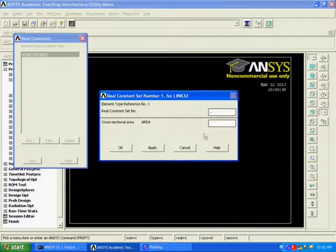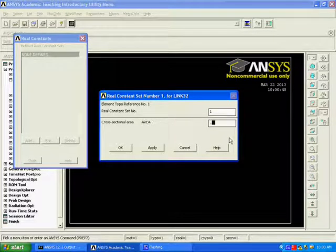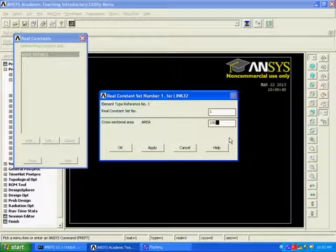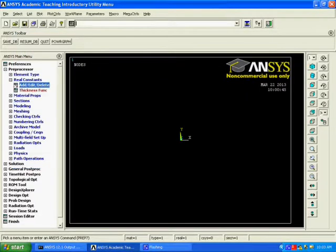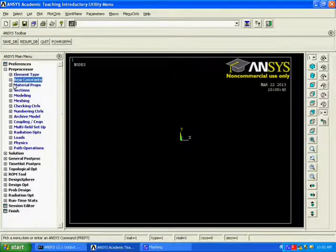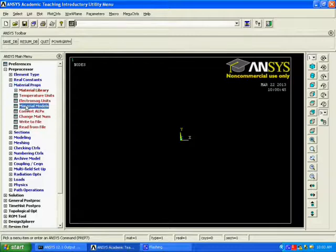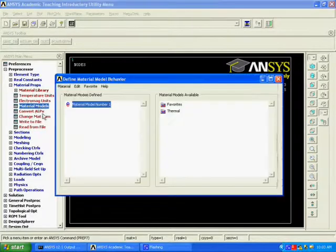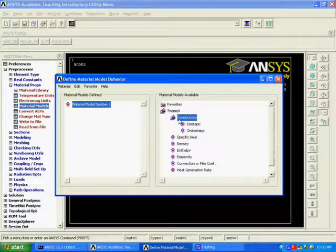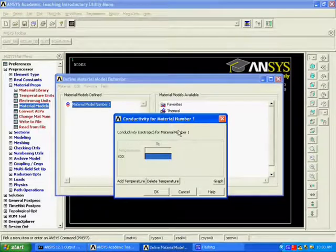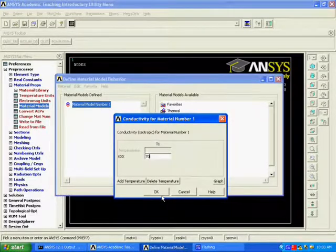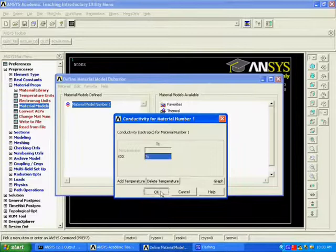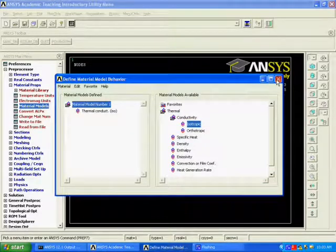Now, Define the Real Constant or Edit or Delete the Real Constant. Now, Enter the Cross-Sectional Area as 100 and click OK. Now, Close the Dialog Box. Now, Choose the Material Properties, Thermal, Conductivity, Isentropic. Now, Enter the KXX value as 70 and Close the Dialog Box.